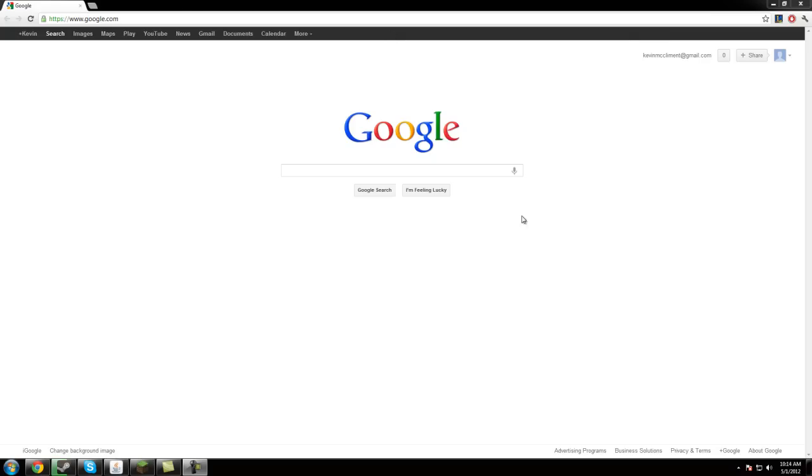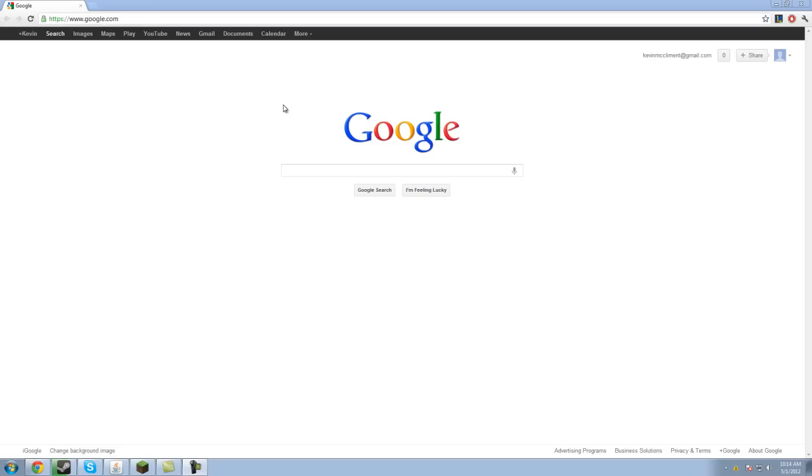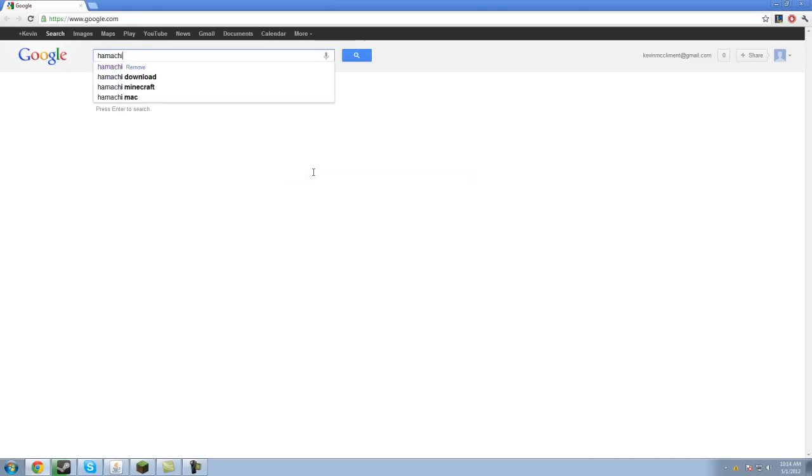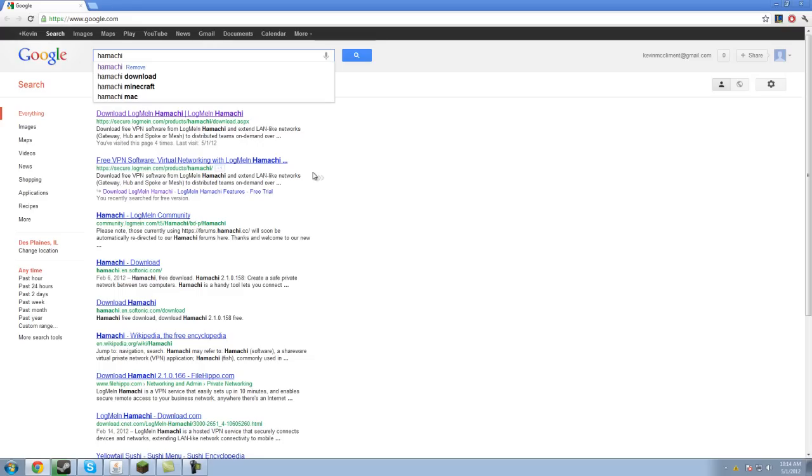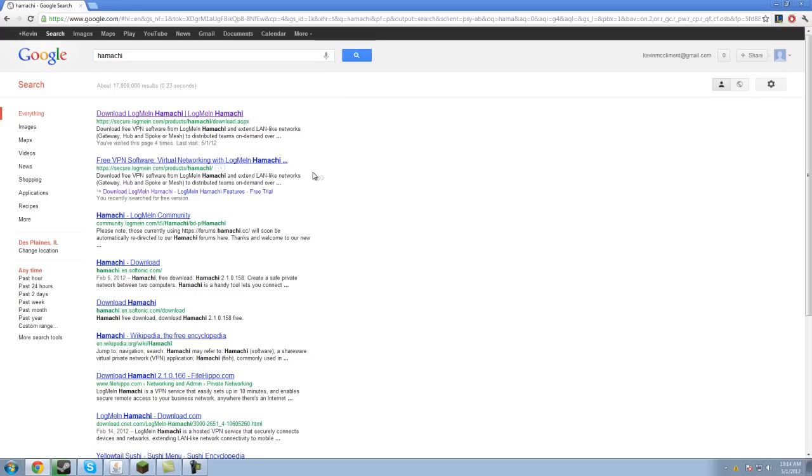So first off you're going to have to open up a browser and go to Google, I assume everybody can do that. Then you're going to type in Hamachi, H-A-M-A-C-H-I, hit enter, or if it's going to automatically show up.